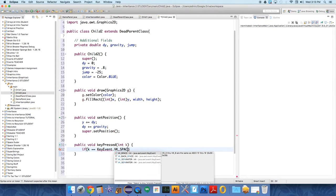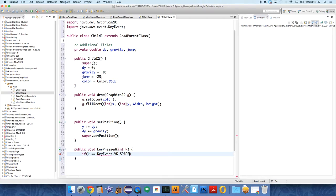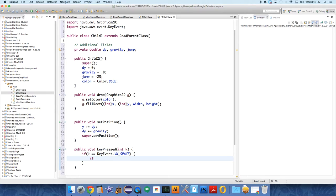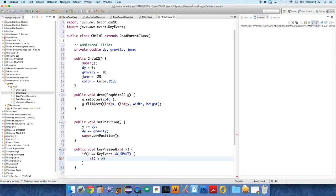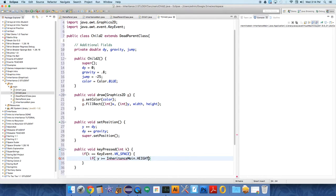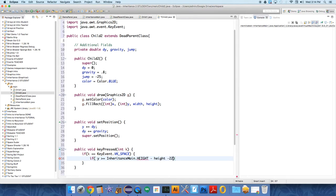So, we'll say if it equals space, then we want to set dy to jump, but only if it's on the floor. So, we have to have a little if check here. If the y position of our object is greater than or equal to the height of the floor, which is inheritance dot, or inheritance main dot height, minus height, minus 22.